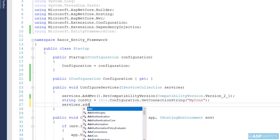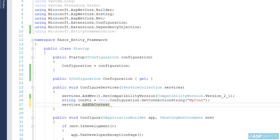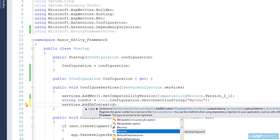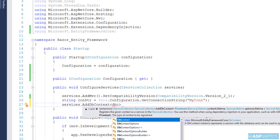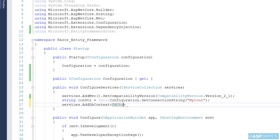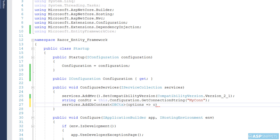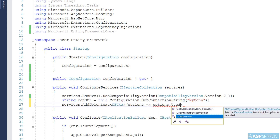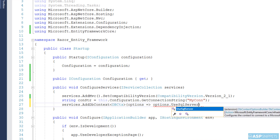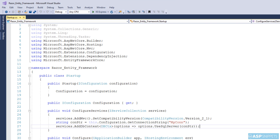Now we will make use of the AddDbContext function. This function is used to specify the database you are using — SQL Server or otherwise — and which connection string to use to connect to the database. Using a lambda expression, I am calling the UseSqlServer function and passing in the connection string variable. This completes the configuration part.